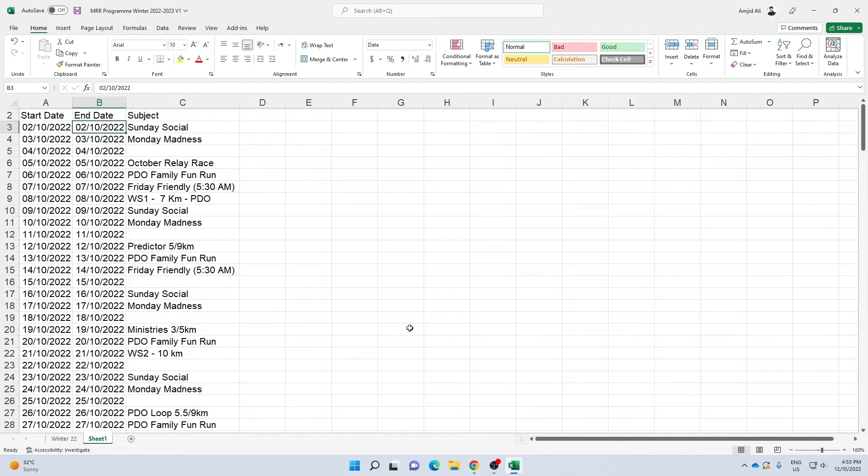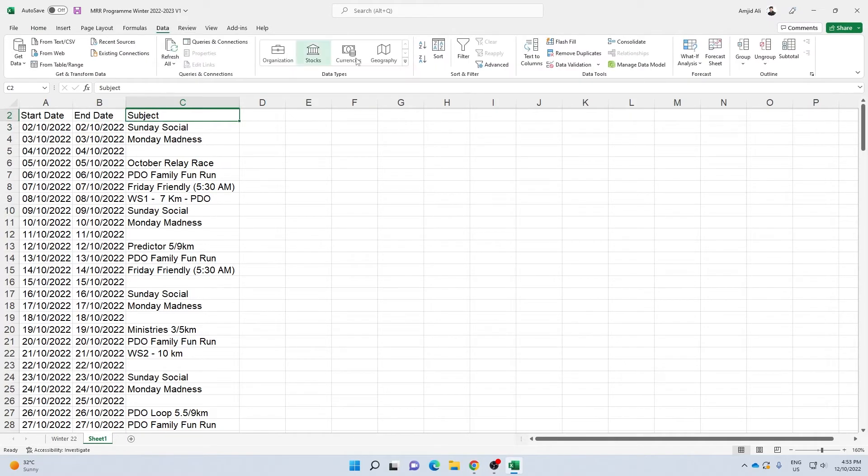We need to have these fields here. First of all, I'll remove all the blank events.